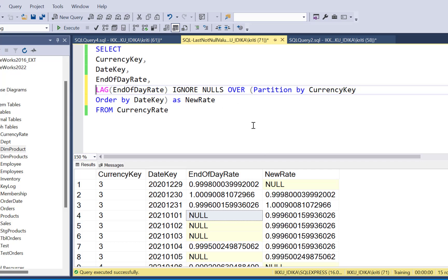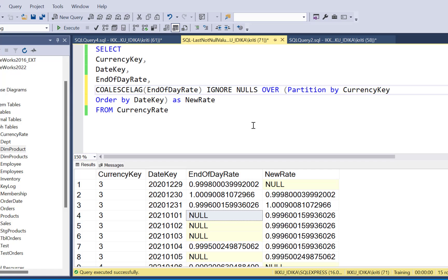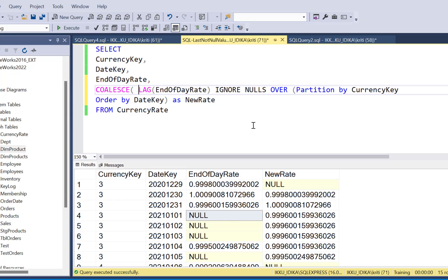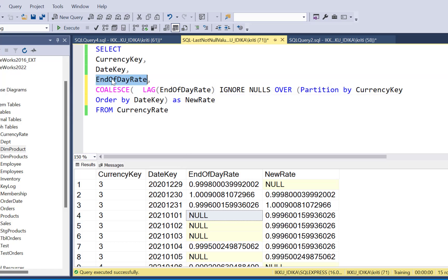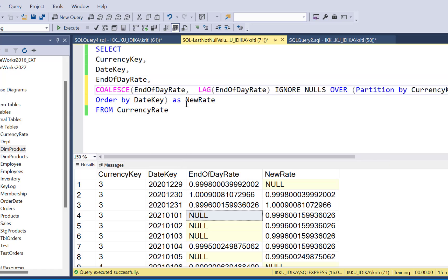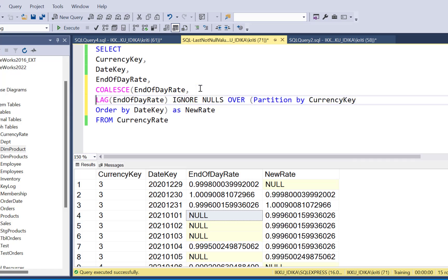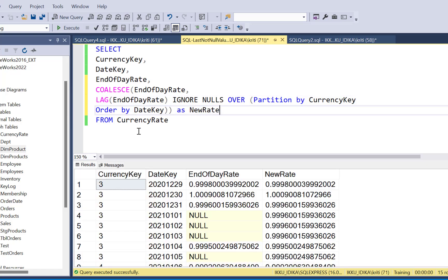Now the coalesce function picks up the first not null value from its arguments. So as the first argument, I'm going to pass it the column end of day rate, which is our original value. And as the second argument, I'm going to pass it the lag value, the new rate value that we calculated.